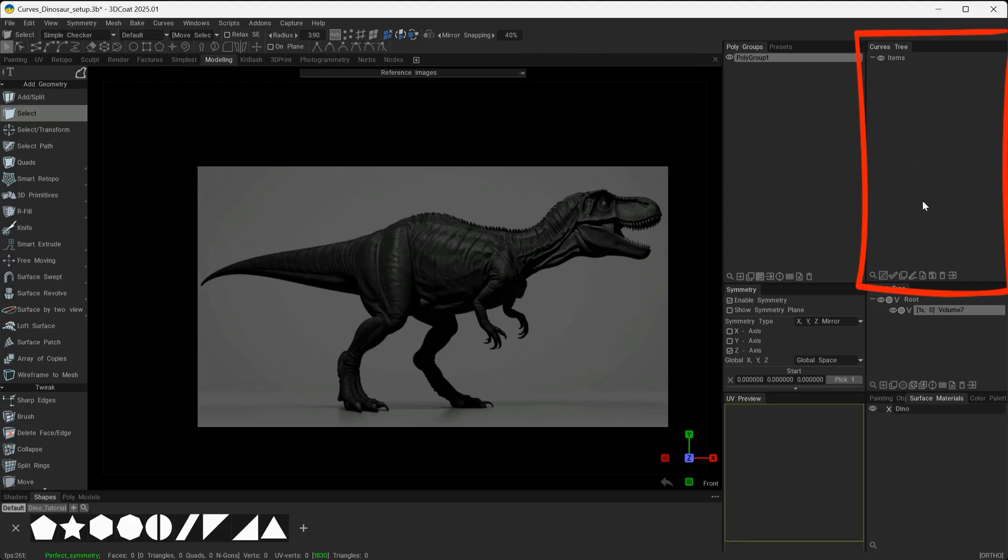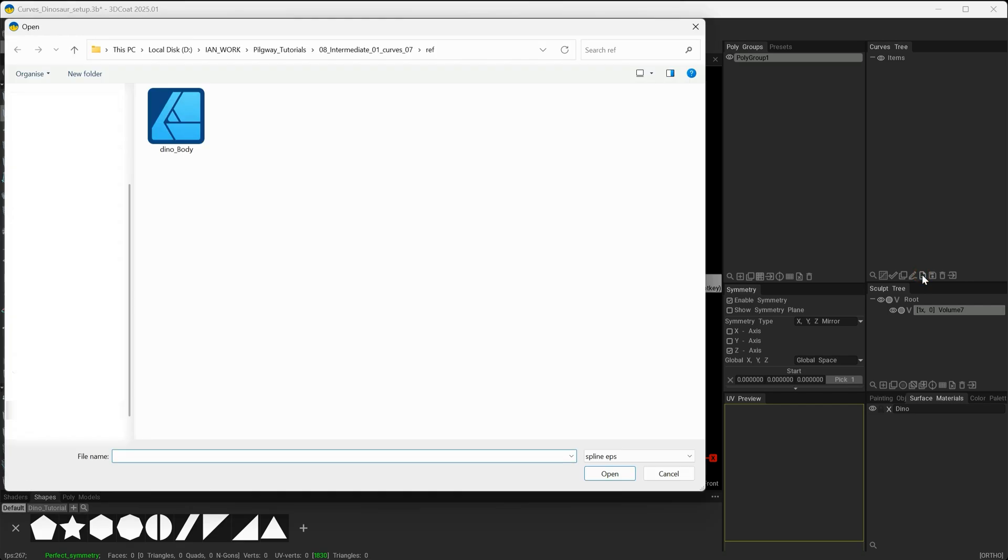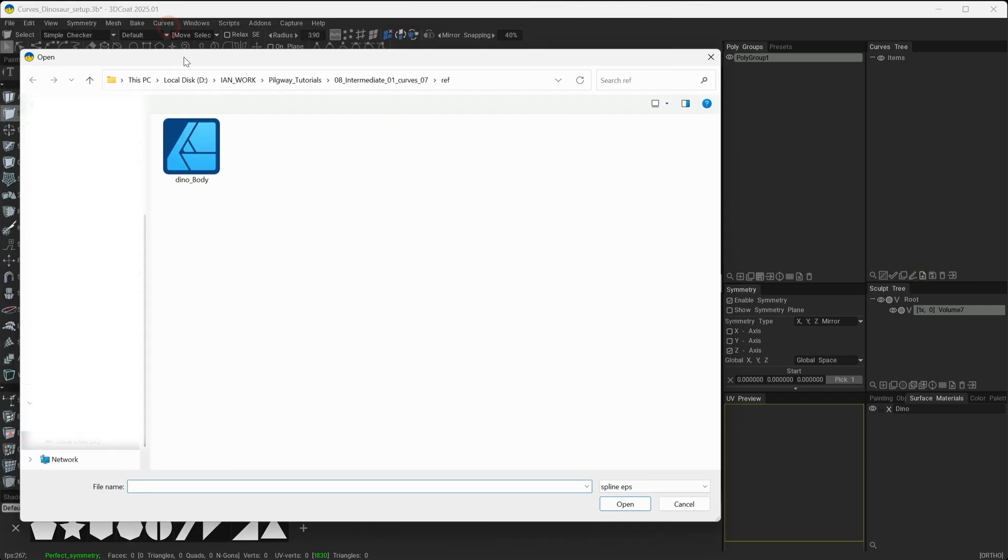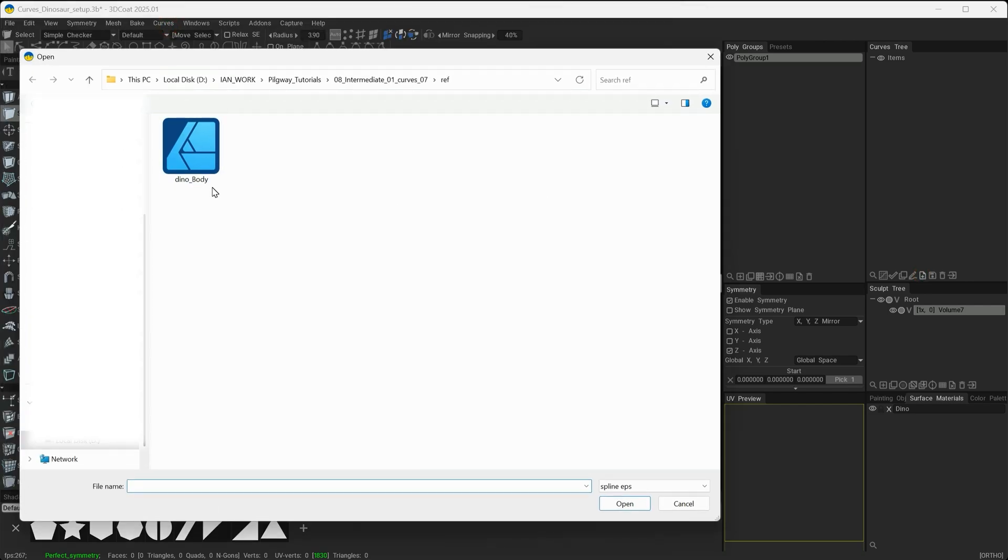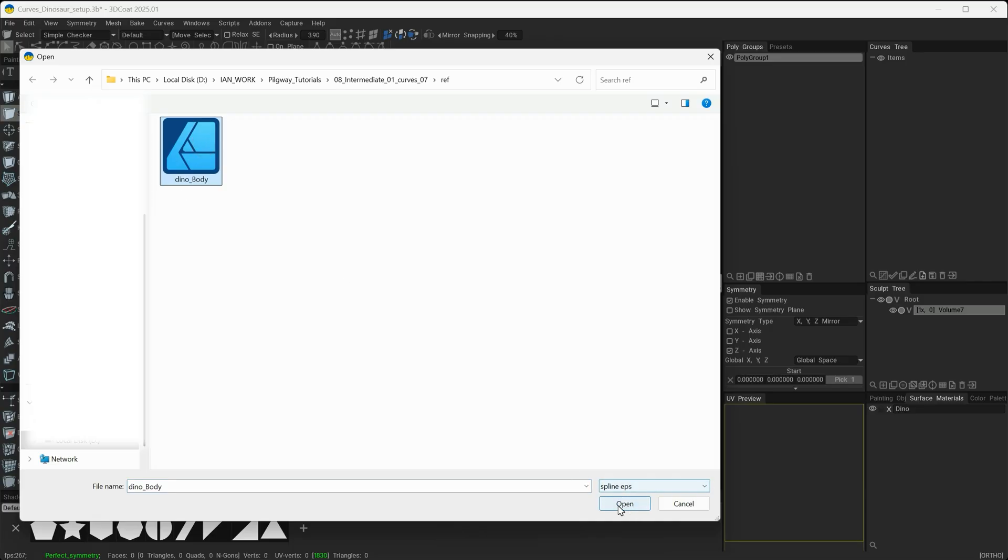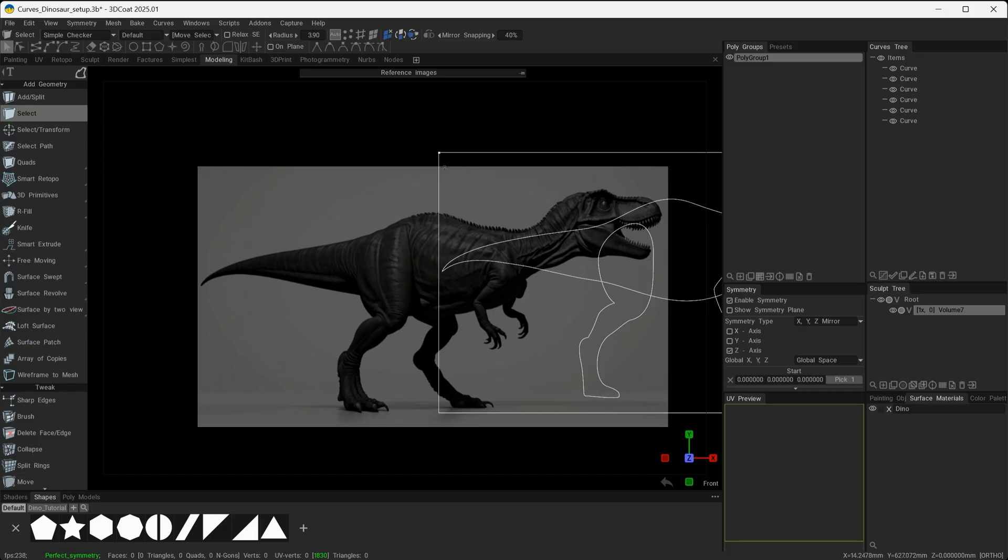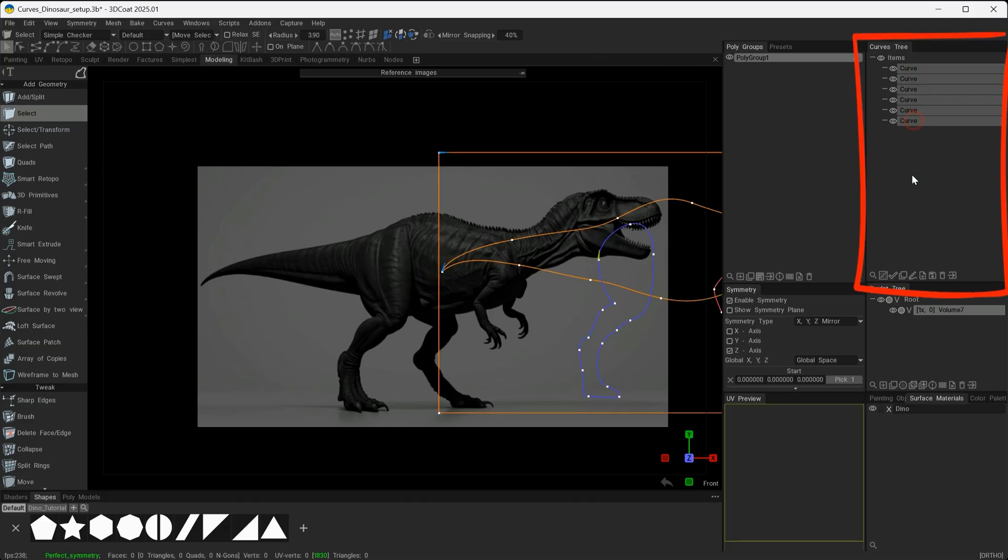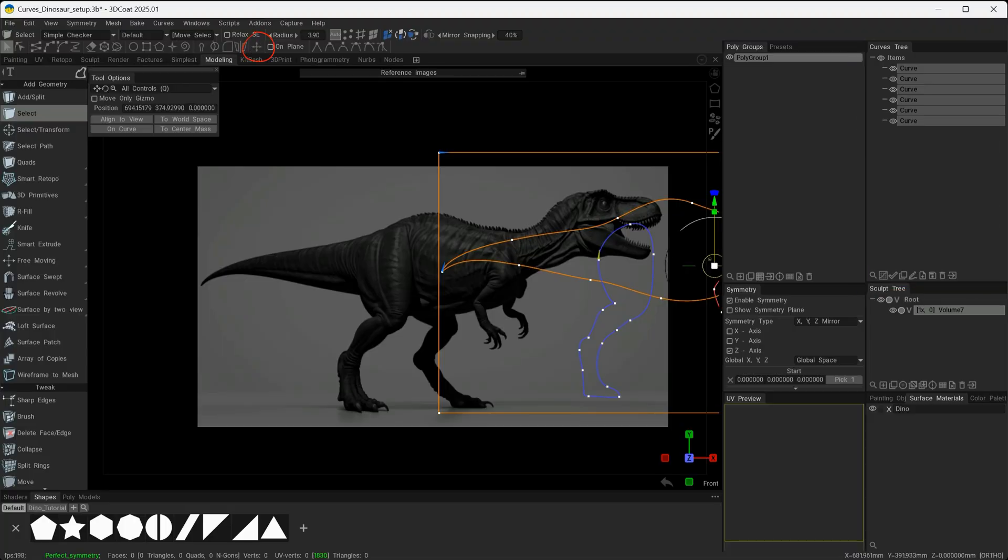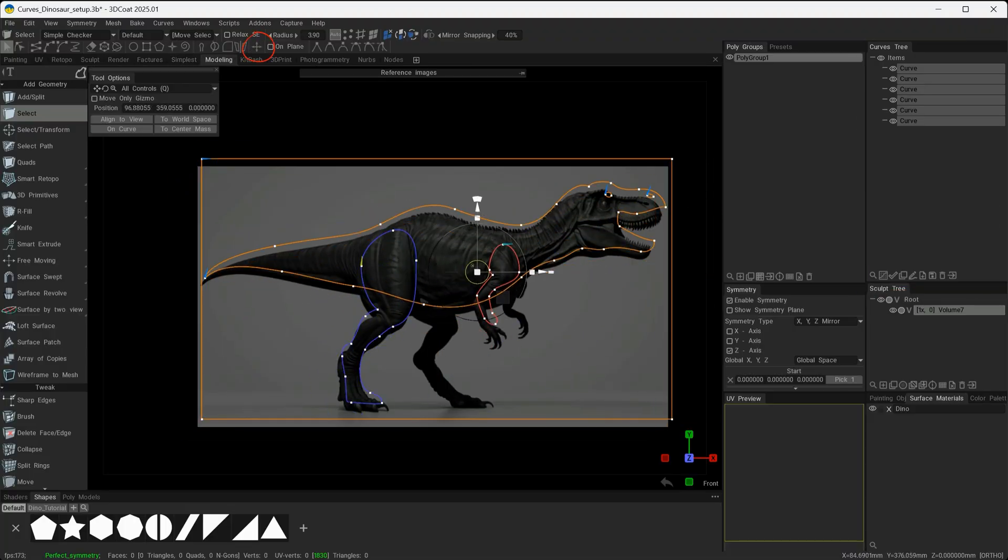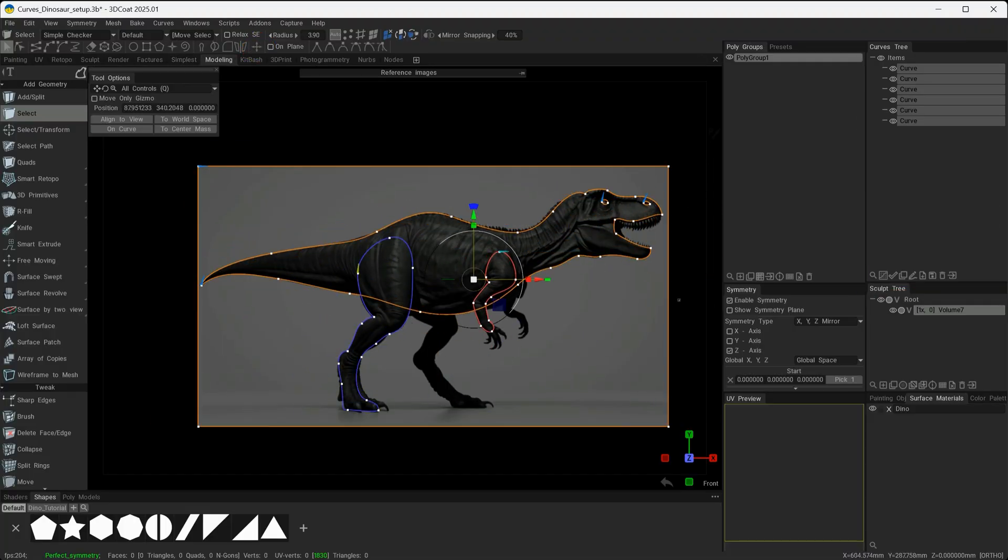With those curves saved as an EPS from Affinity Designer, all I'm going to do now is go over to the curves tree and go to this icon here where it says Load Curve. Once I click on that, I'll get the dialog box to open the EPS file. I'll say Open and you can see that it's brought it in. If the curves are offset from the image placement, all we need to do is select our curves and use our Move tool in the Q menu and reposition.